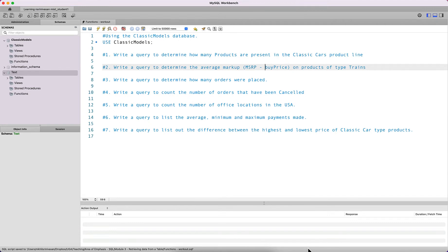In this video we will be working through the workout problem set for SQL functions. We will be using the Classic Models database for these queries, so go ahead and use the Classic Models database. Pause this video and take some time to complete these queries — hopefully you've had the opportunity to complete them successfully.